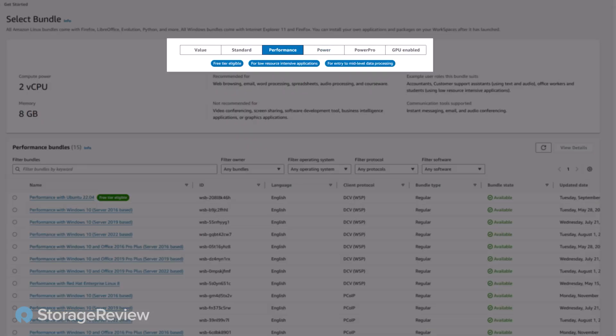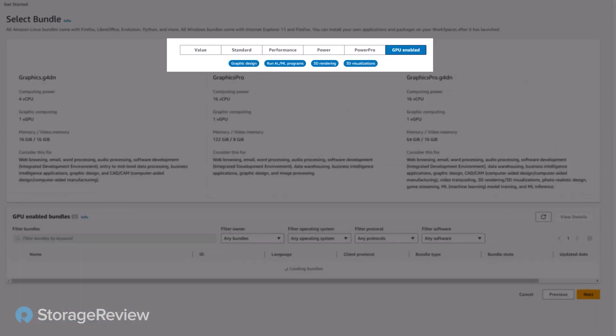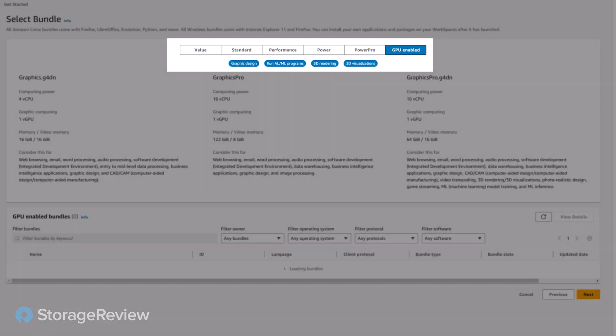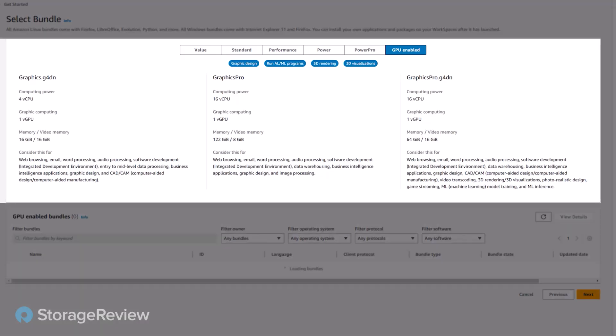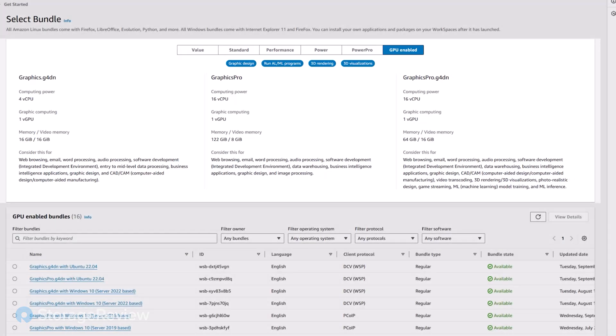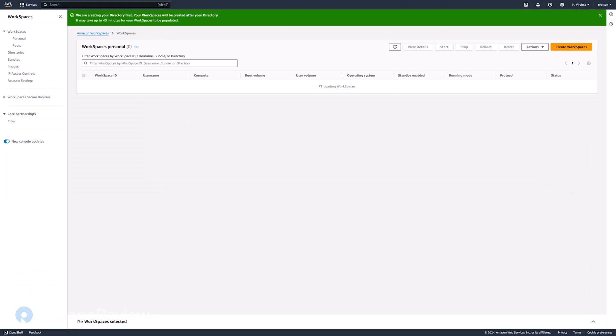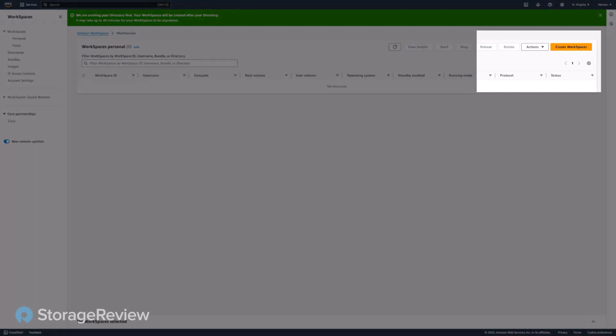They have everything from the value desktops with 1 vCPU and just a couple gig of RAM and a small disk drive to very powerful GPU-enabled desktops. Some of the desktops even have Office pre-installed and licensed in them. So we select that, click Next, and go ahead and say Create, and that'll go ahead and start the process.